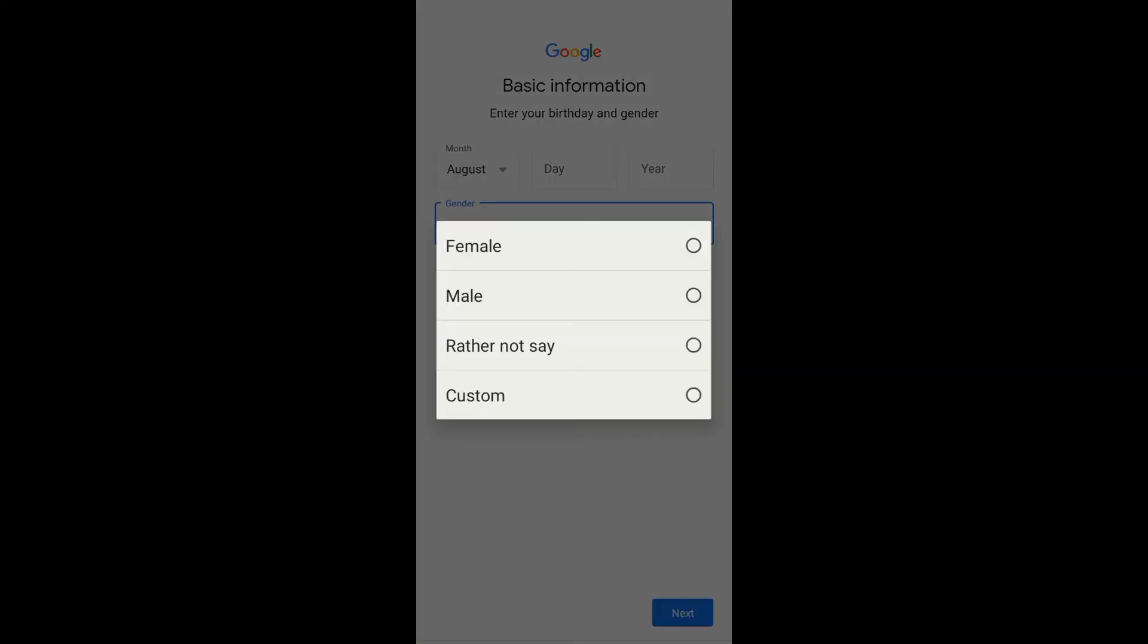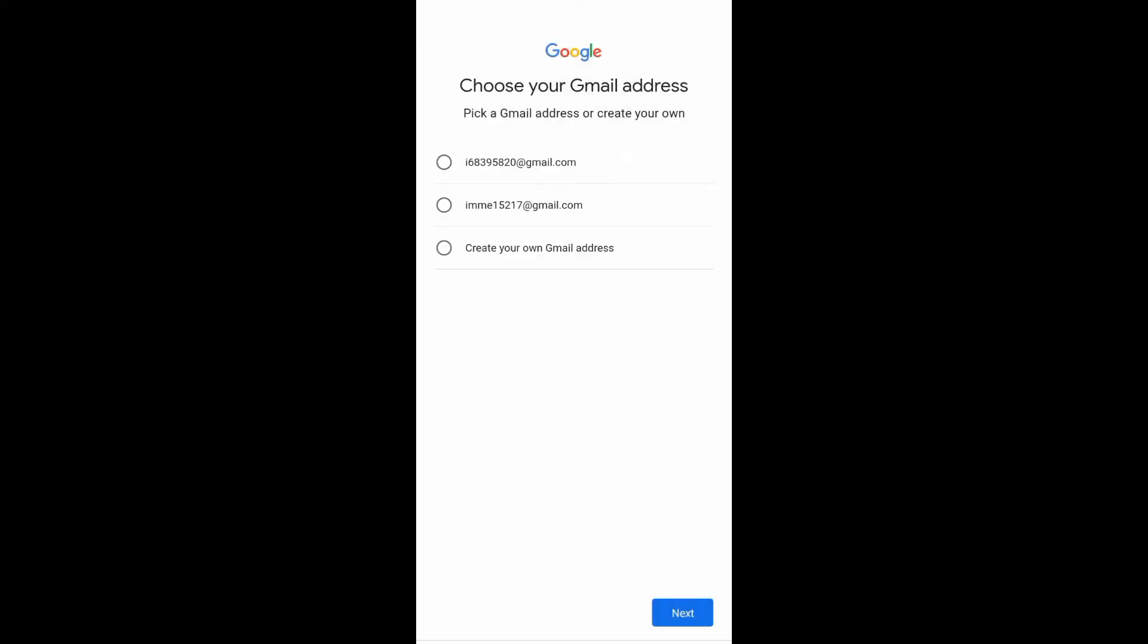Now just tap on next. Now choose your Gmail address. You can pick any of these options, or if you want to create your own Gmail address, just tap on the last option and then just tap on next.